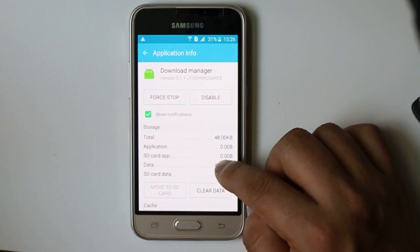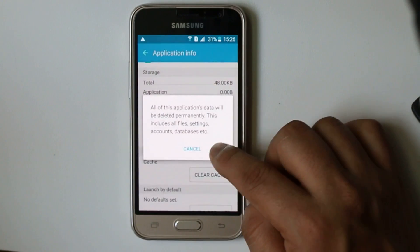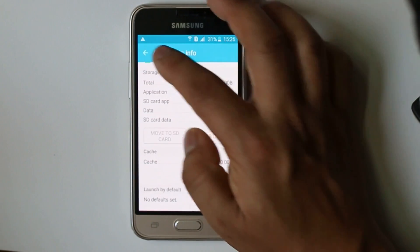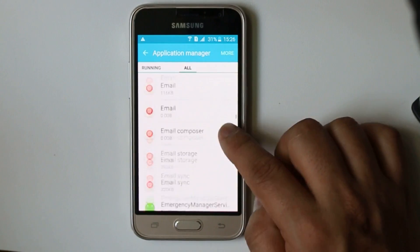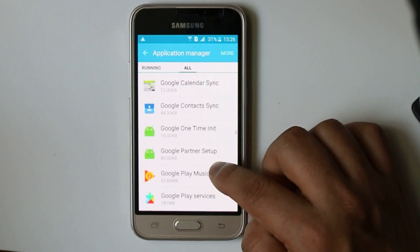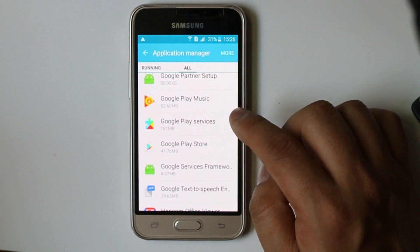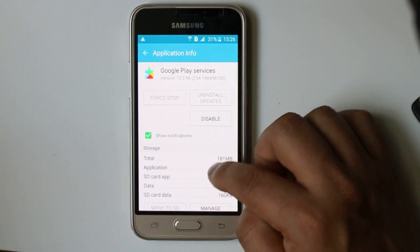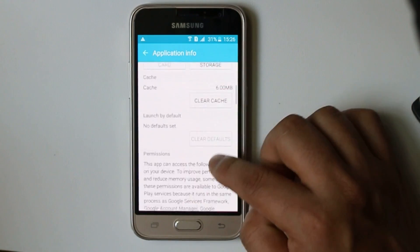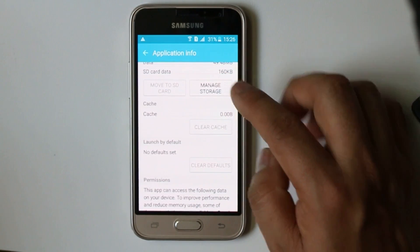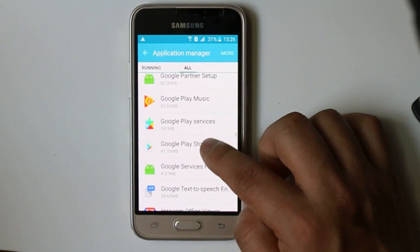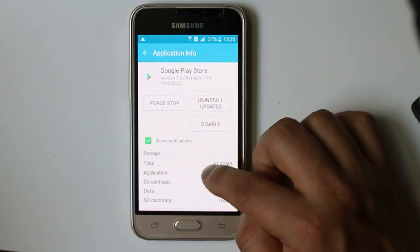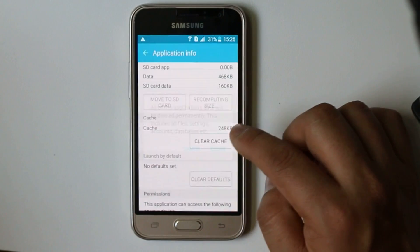Select it and then select Clear Data. Again go back and look for Google Play Services. Select it and select Clear Cache. Again select Google Play Store here, then select Clear Data.